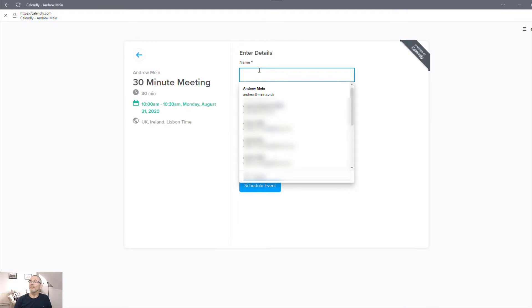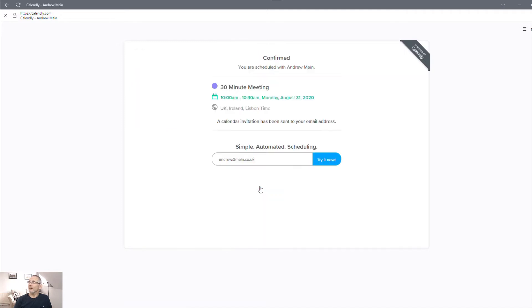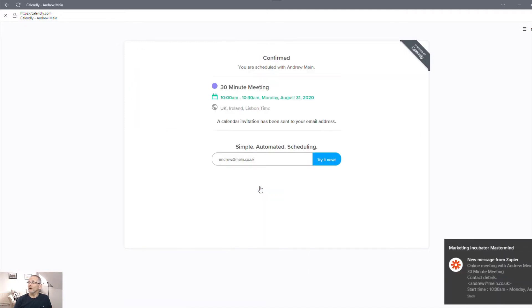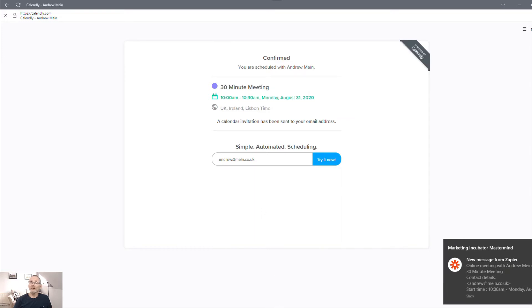And name again, we'll just use my details. And then we'll click schedule event. And there, immediately, we've got a message from Zapier into Slack saying online meeting with Andrew Mean.